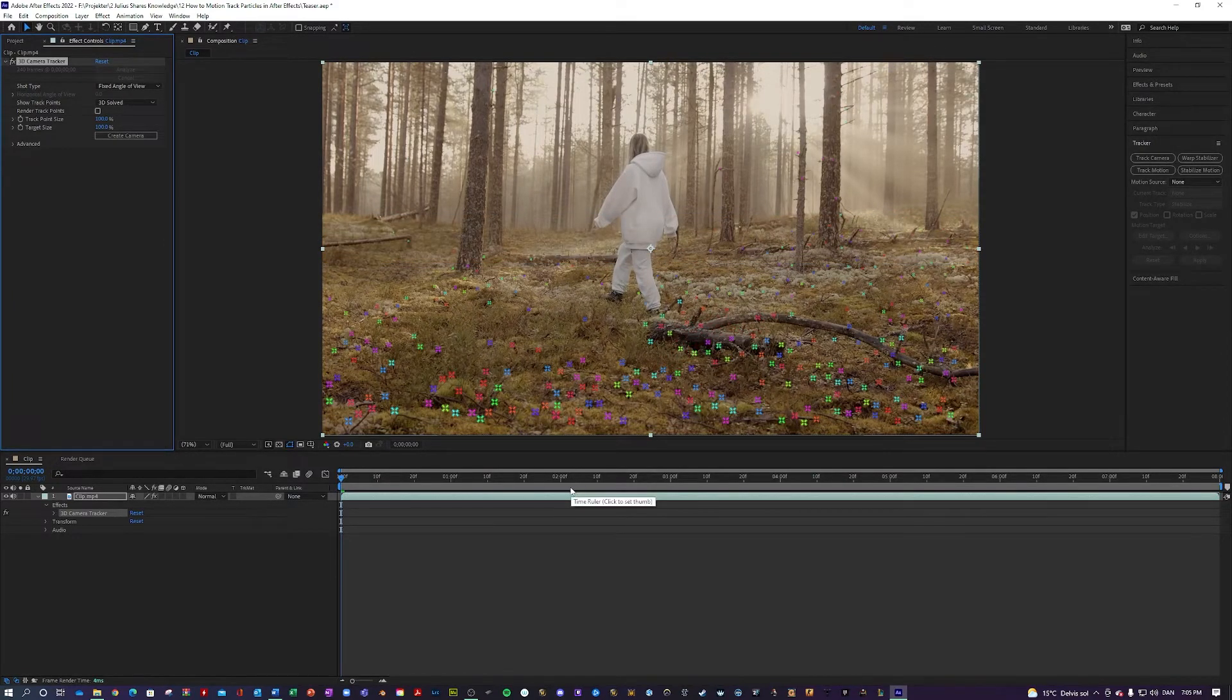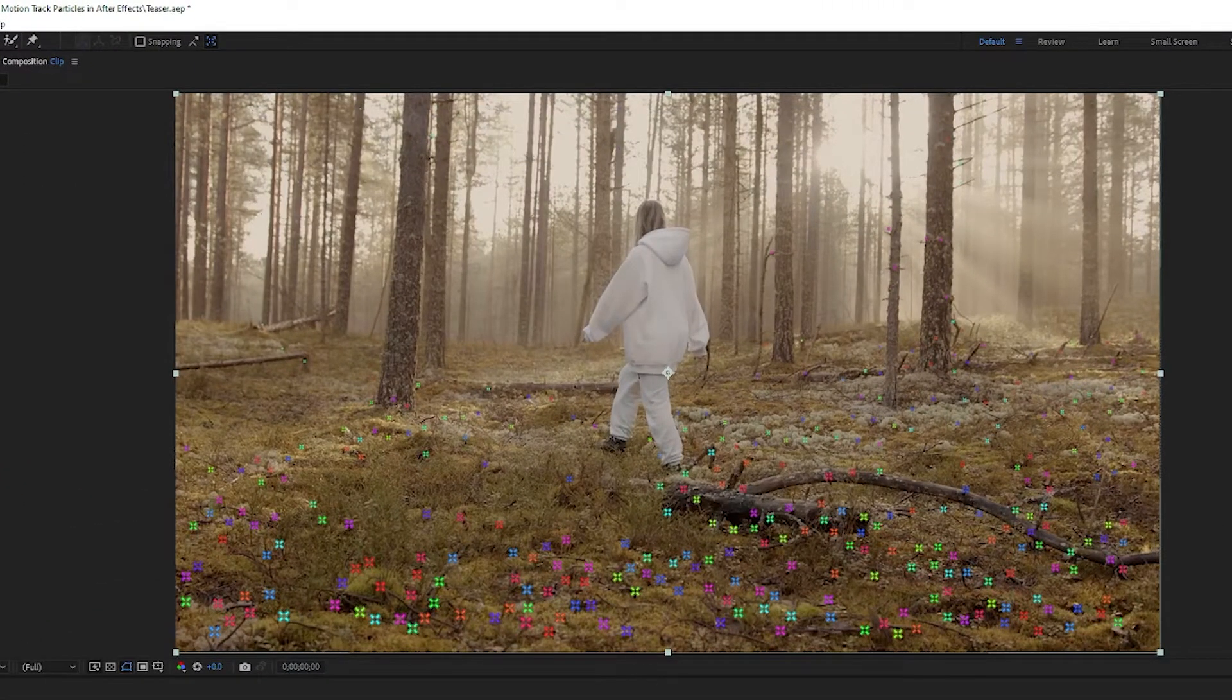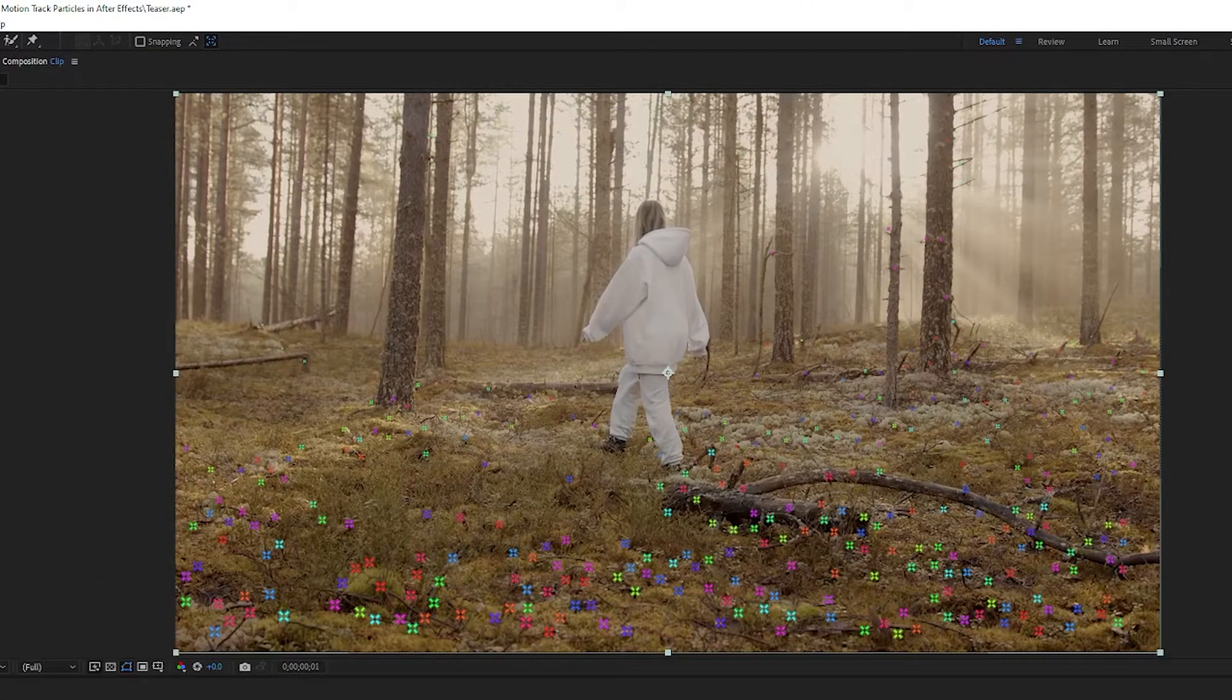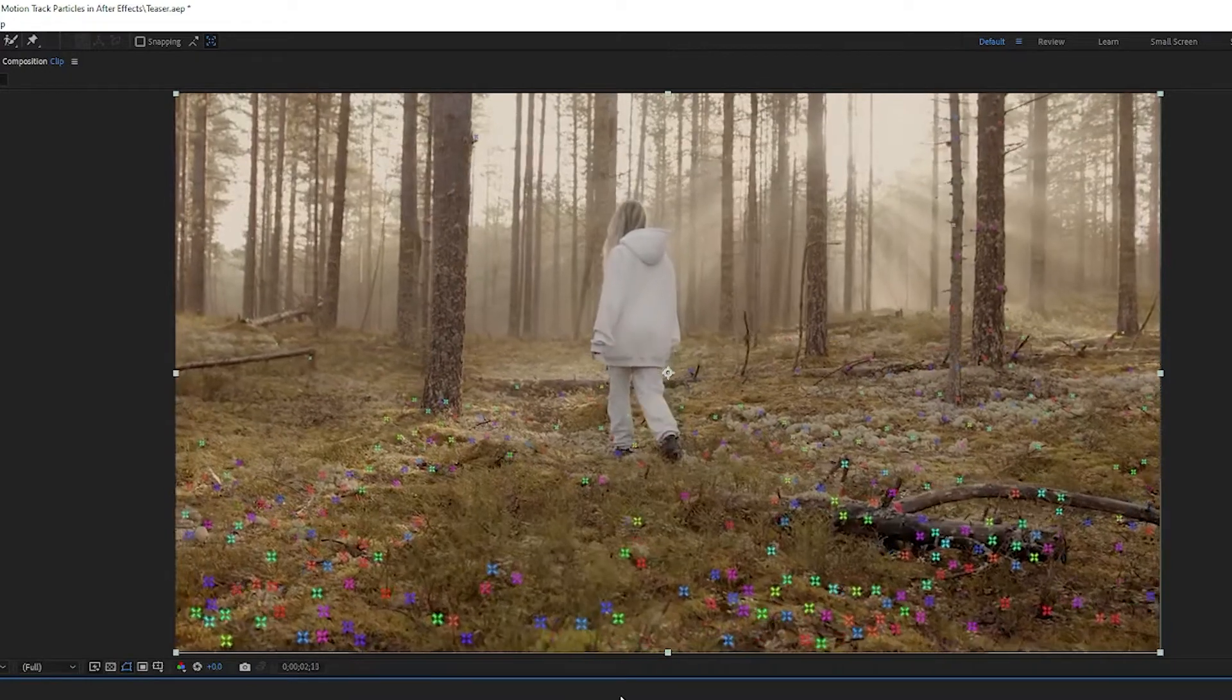Okay, we're done. And as you can see, our 3D camera tracker has a lot of points that it can track on and they follow the video.